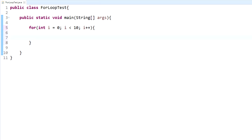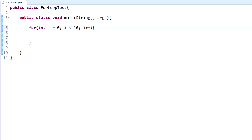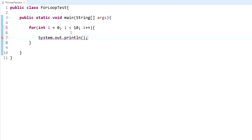Inside the curly braces is what gets executed while the for loop is running. For simplicity, we'll have it perform a print statement: `System.out.println` and output 'loop number'.